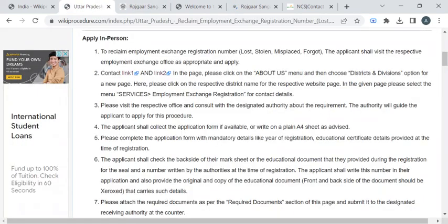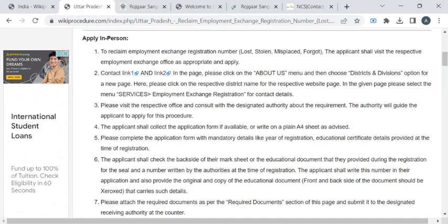Now with the help of this, you can reach out to the office and approach the employment officer for the application form or you can write the application in an A4 sheet. Then you have to attach the photocopies of required documents to the form and submit it to the employment officer who is available at the counter.